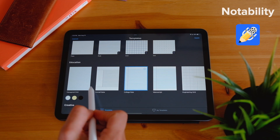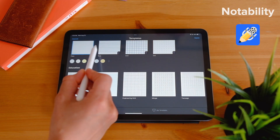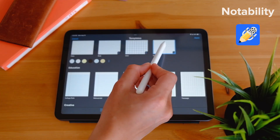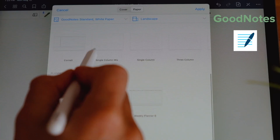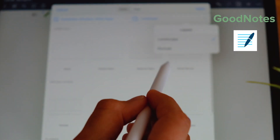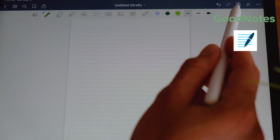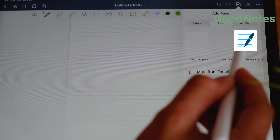Recently, Notability has changed and now allows you to customize your templates more. This was actually the main reason I wanted to try GoodNotes — it seemed like you had a lot more options to customize and organize your notes. But when Notability came out with an update, it lets you do almost the same thing.